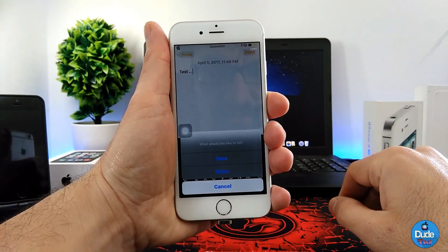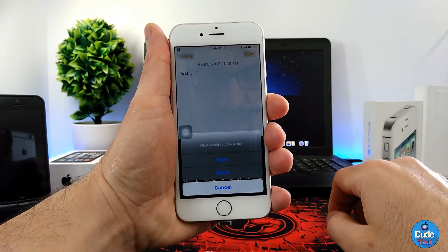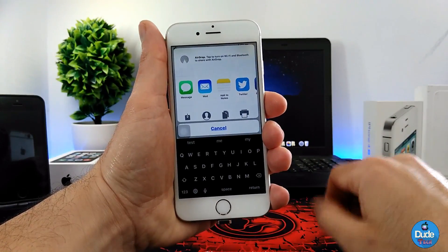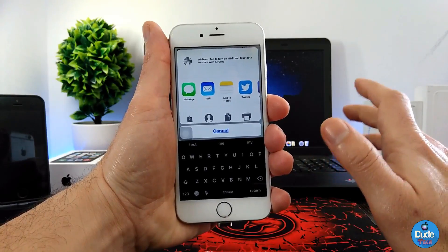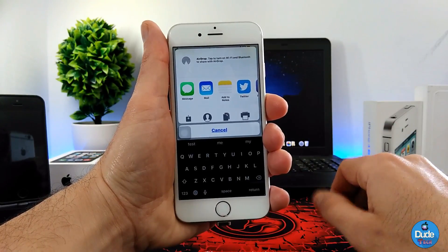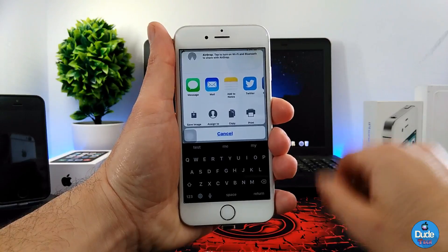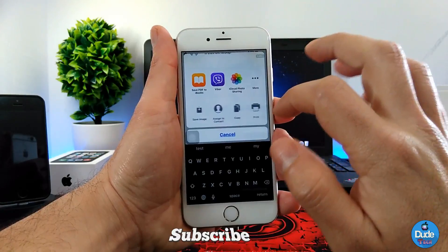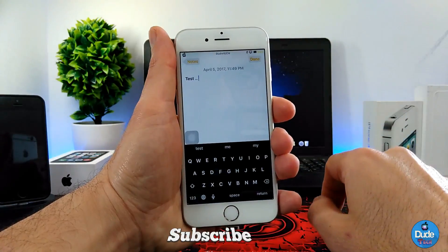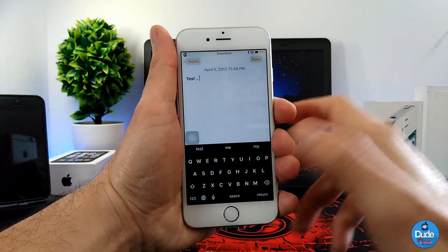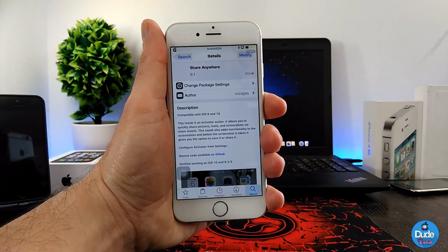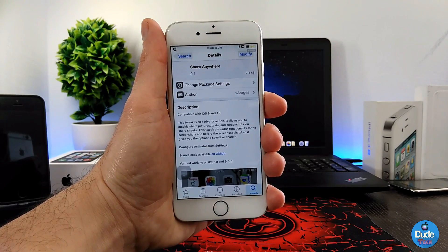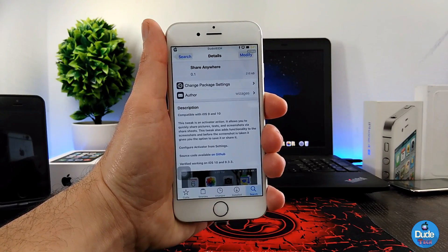...it's going to provide you with options. The first option is to save the image you already took, or it's going to provide you with another option which is Share or Cancel. If you simply tap on Share, as you guys can see, you can share the screenshot anywhere on your social media — by Messenger, by Mail, by Twitter, by Facebook. If you want to save that image, simply tap on Save. That's how this tweak works. Really nice and beautiful tweak for your iDevice — Share Anywhere.